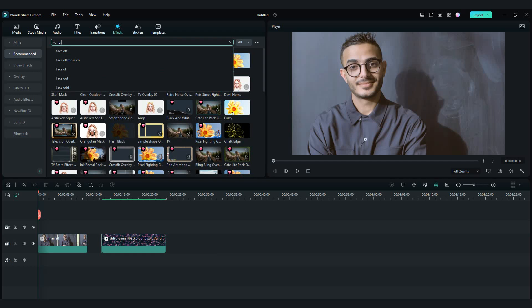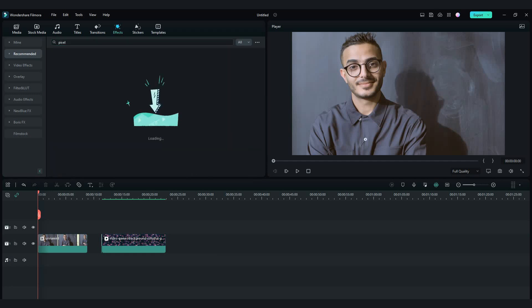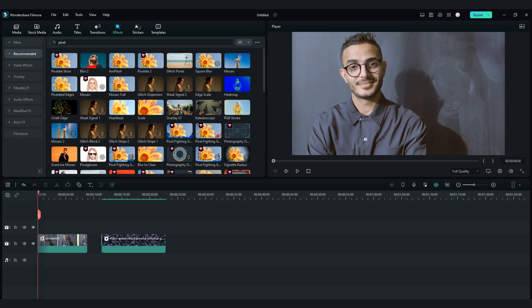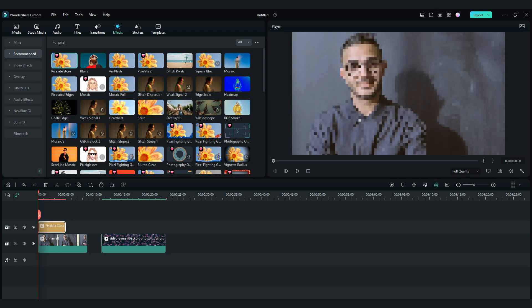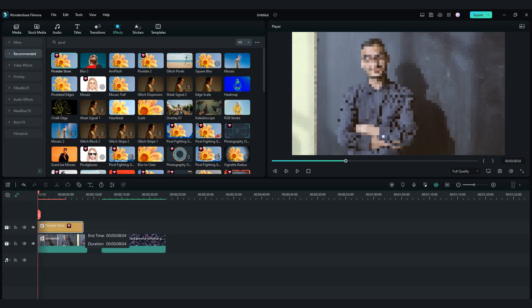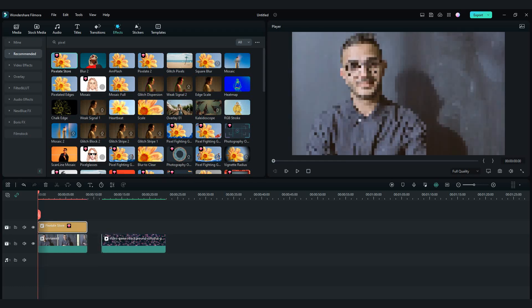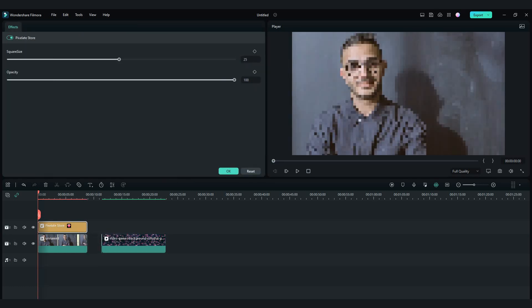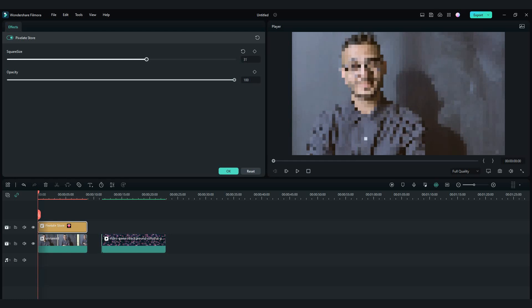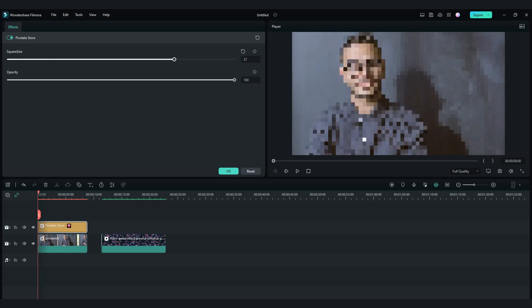Now I will show you the pixelate store effect. Drag and drop it into your video. With this effect, all screen is pixelated. With double click on the effect, you can adjust square size and opacity.